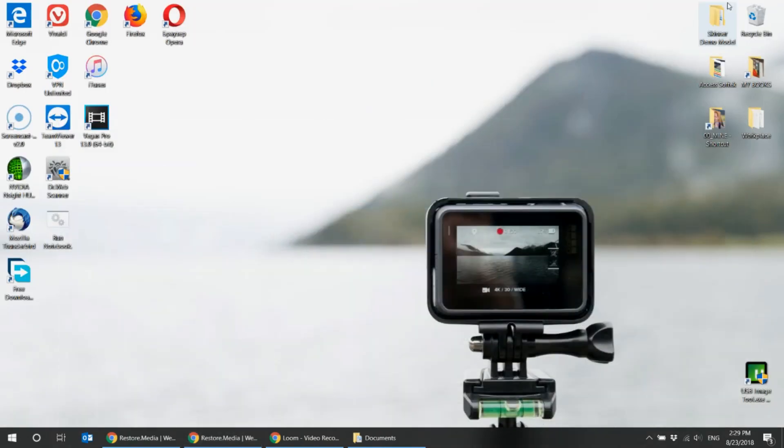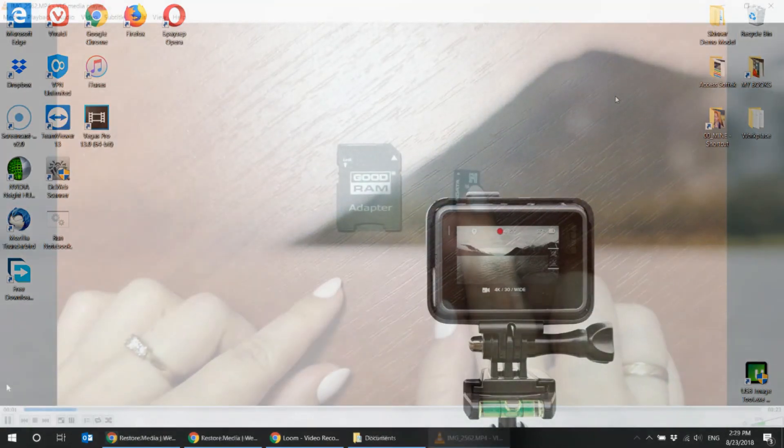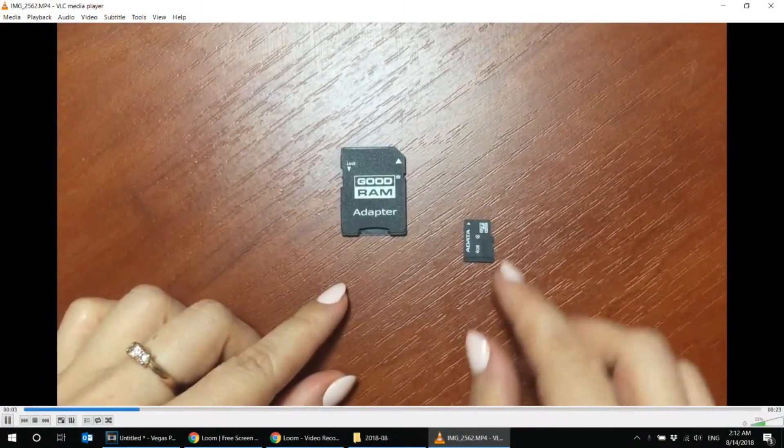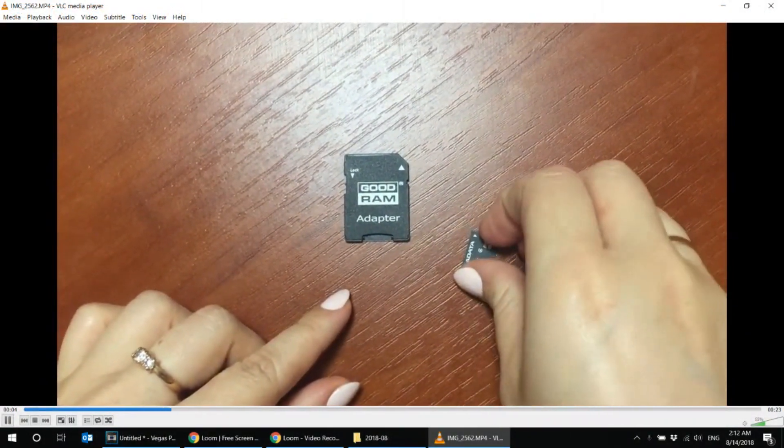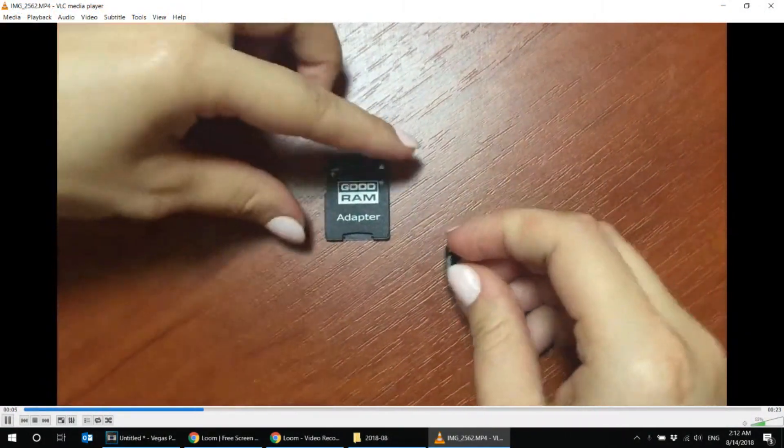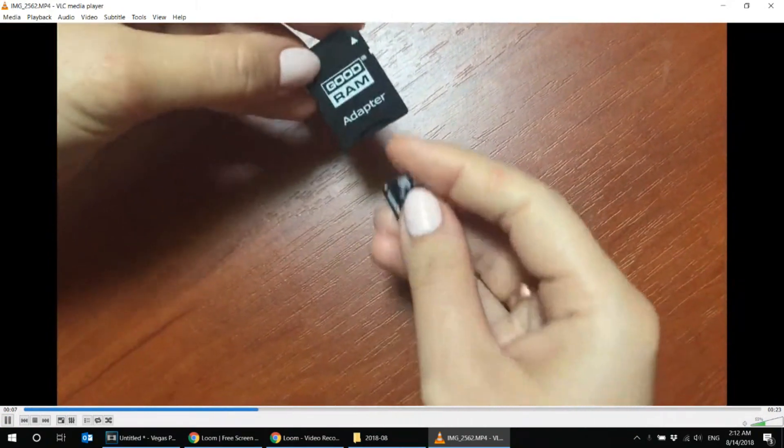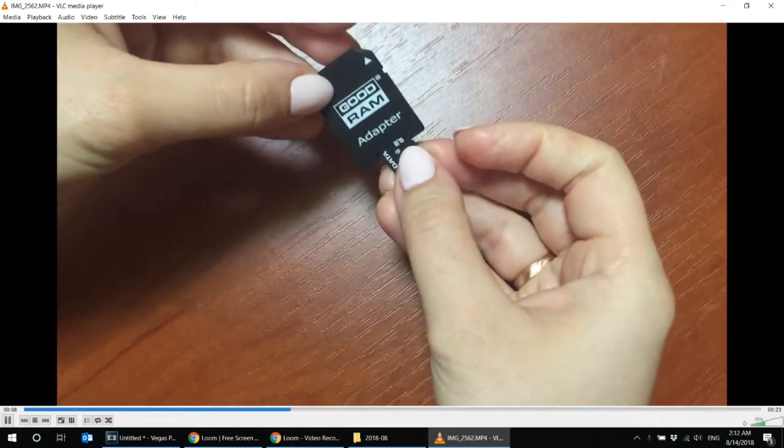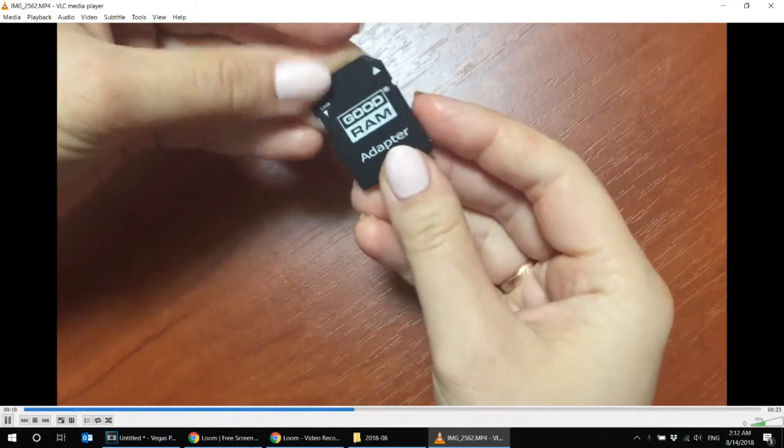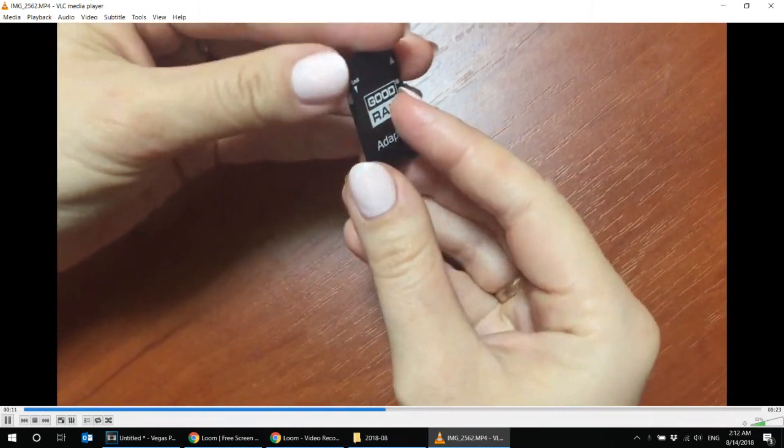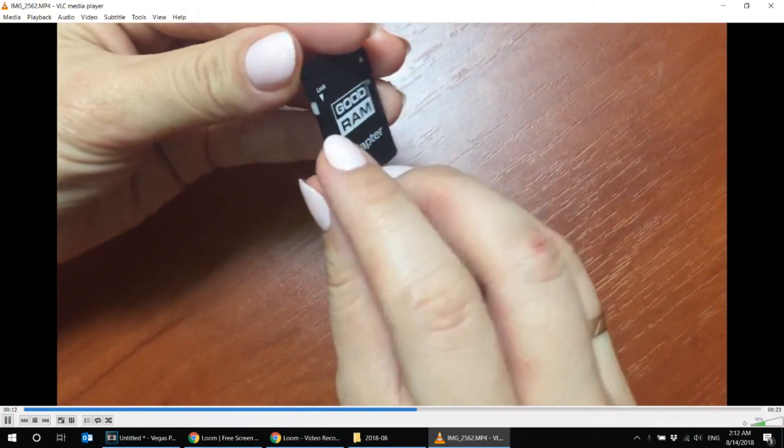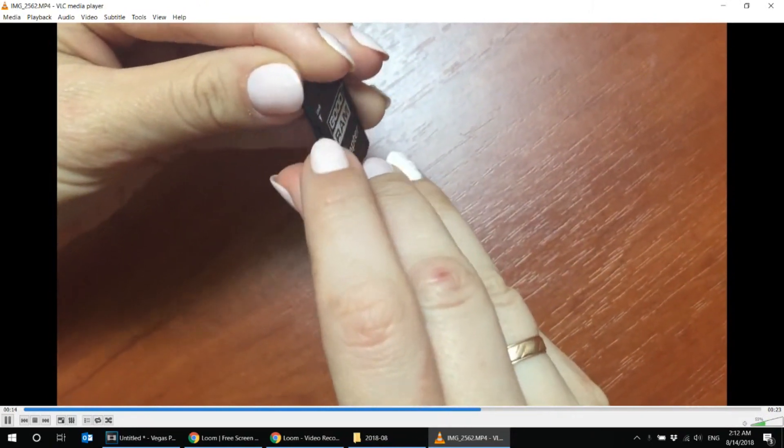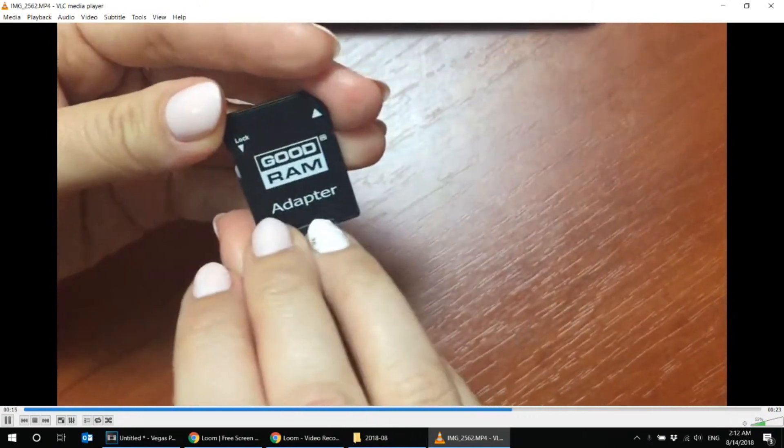First thing you should do is to take the SD card out of your device immediately after the accident. Then put it into the SD adapter and lock it to read only mode. After this you can put the adapter into your laptop like this.